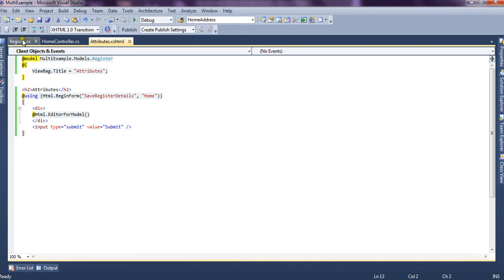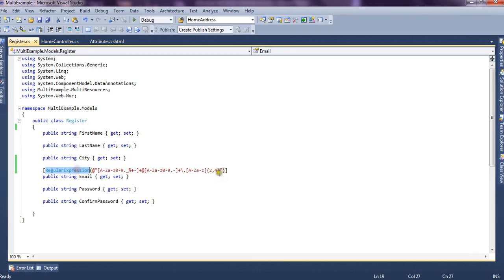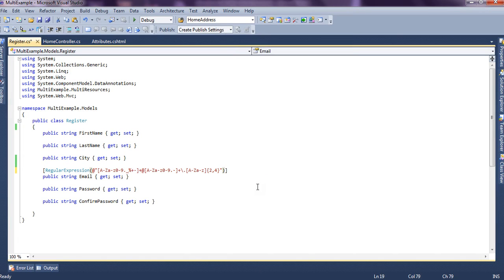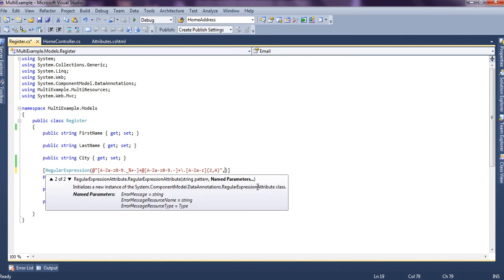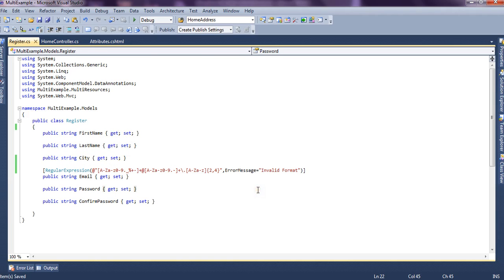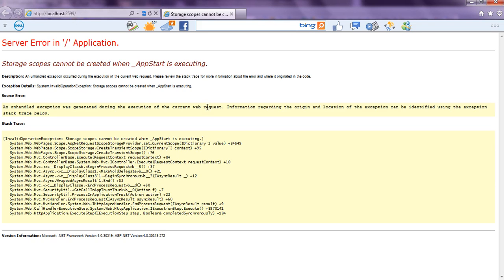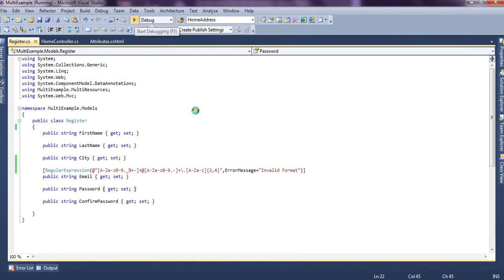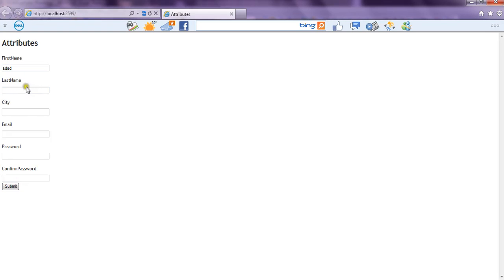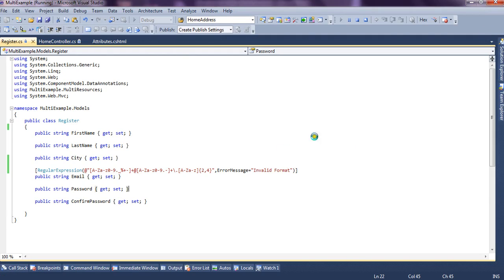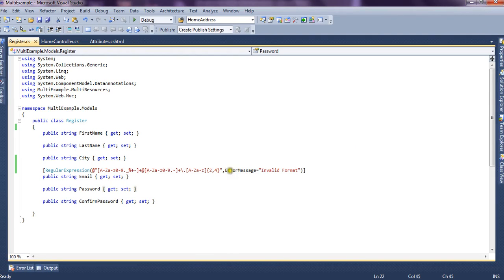So this is basically how we can use the regular expression at the basic level. And if you want, you can also provide the error message. We can say the error message as invalid format. So it won't display the default message but it will display the message specified by us that is invalid format. So again we fill the properties and I put the wrong format and it says invalid format. So this way we can also specify our own message.